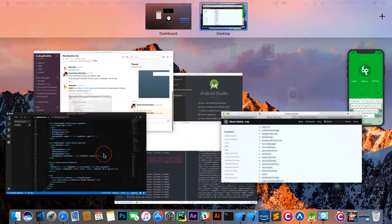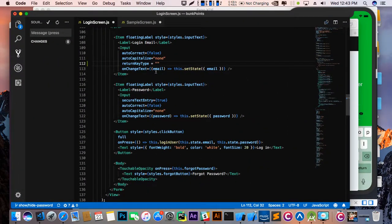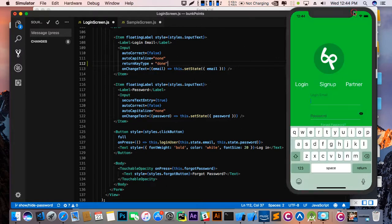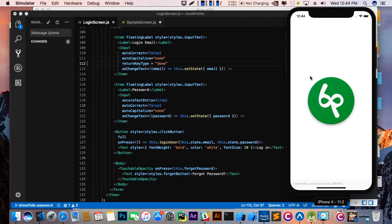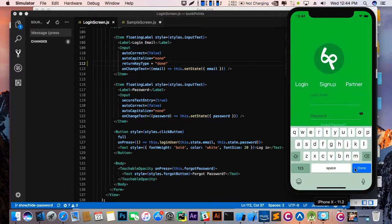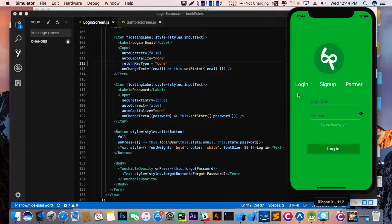So I am going to give the email field returnKeyType as 'done'. Let's check it out. Yes, you can see the change here — works fine.